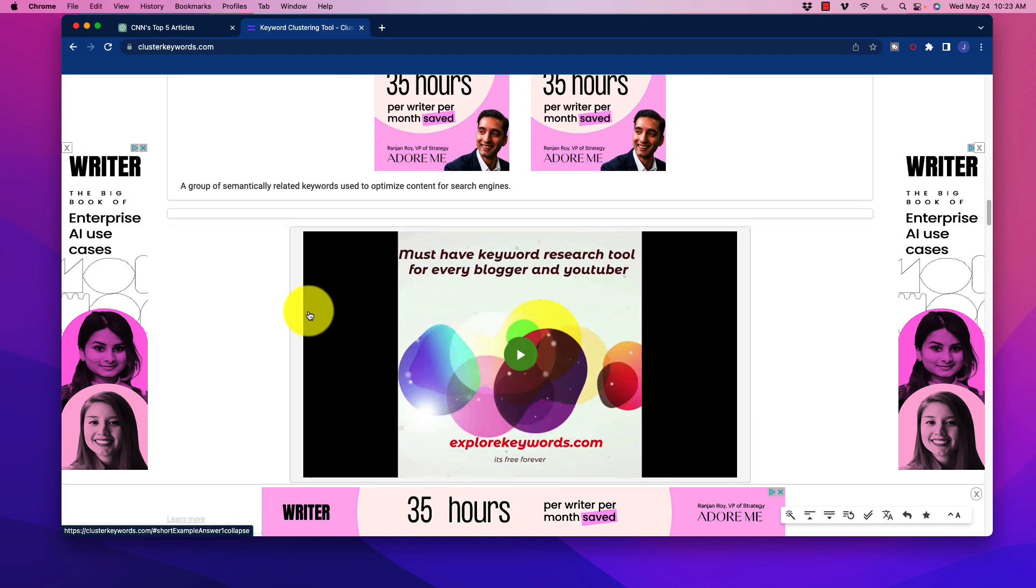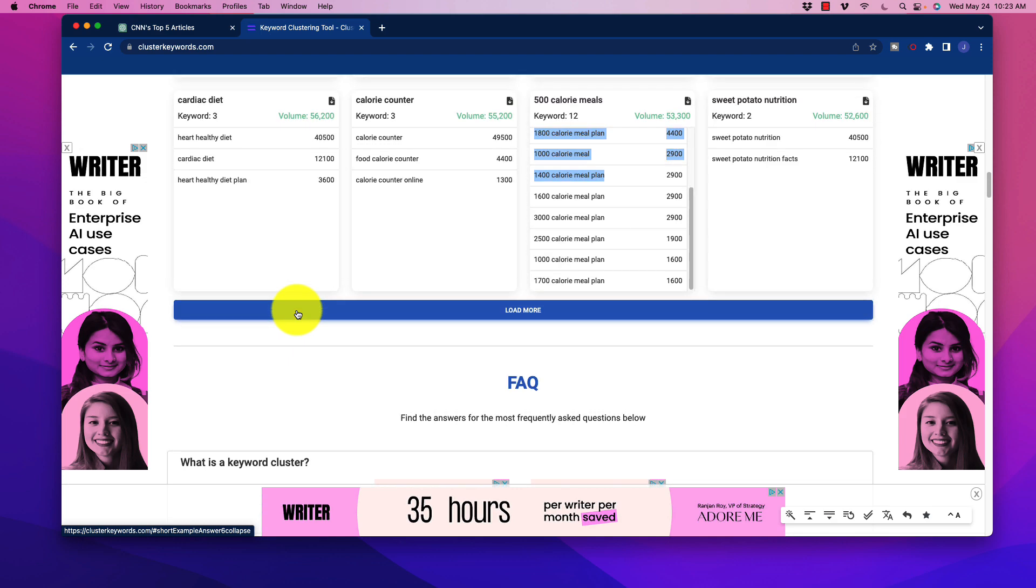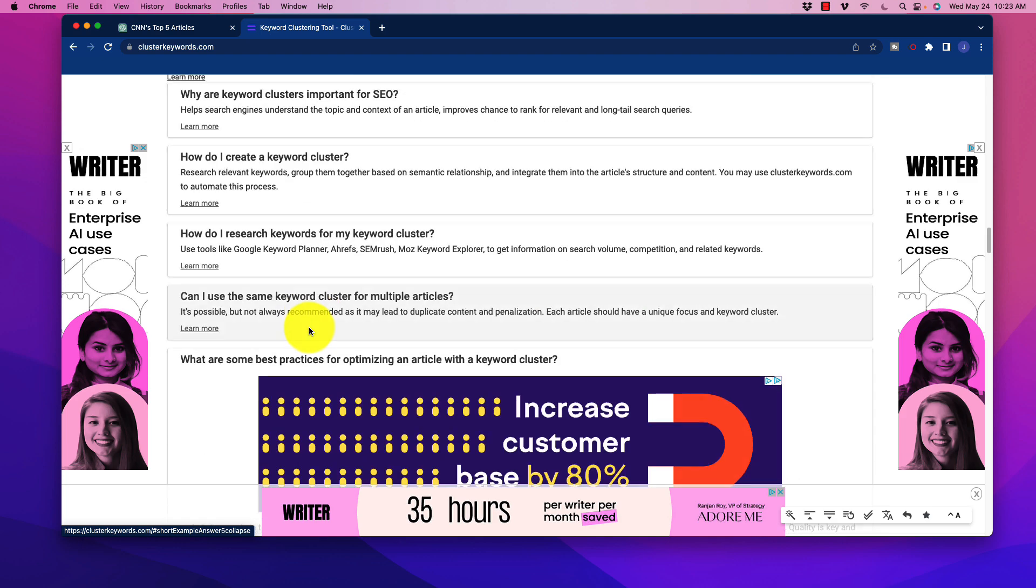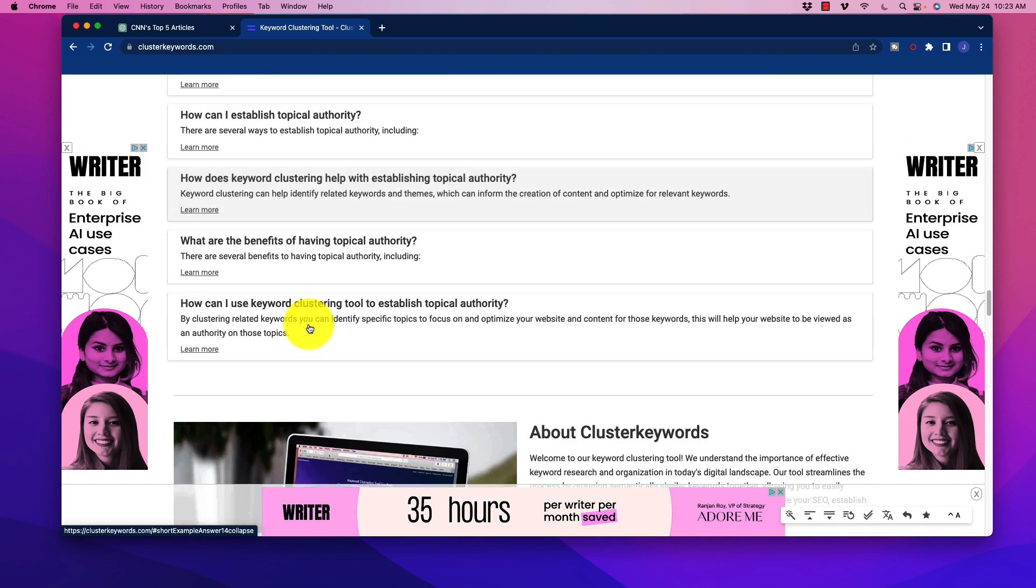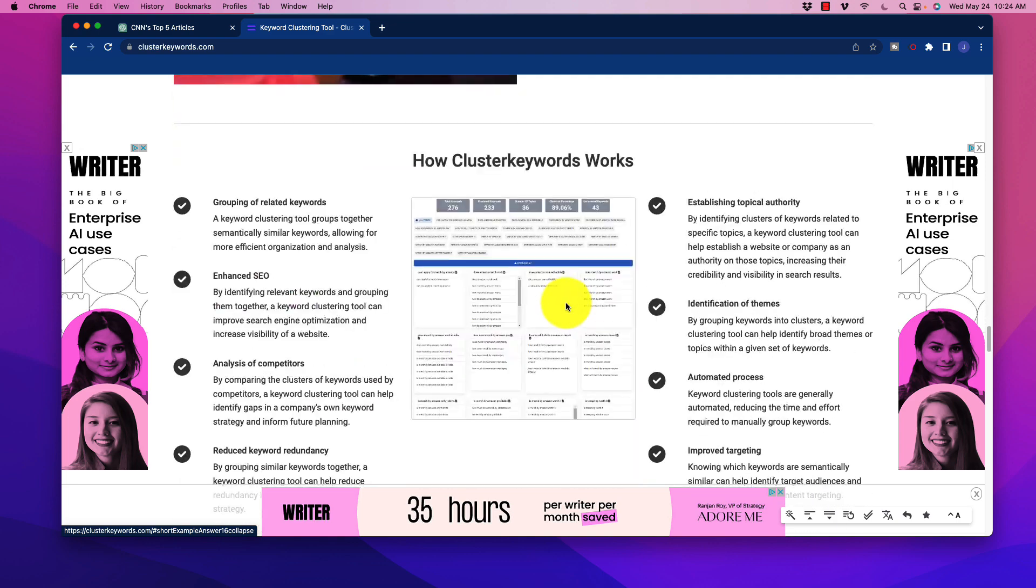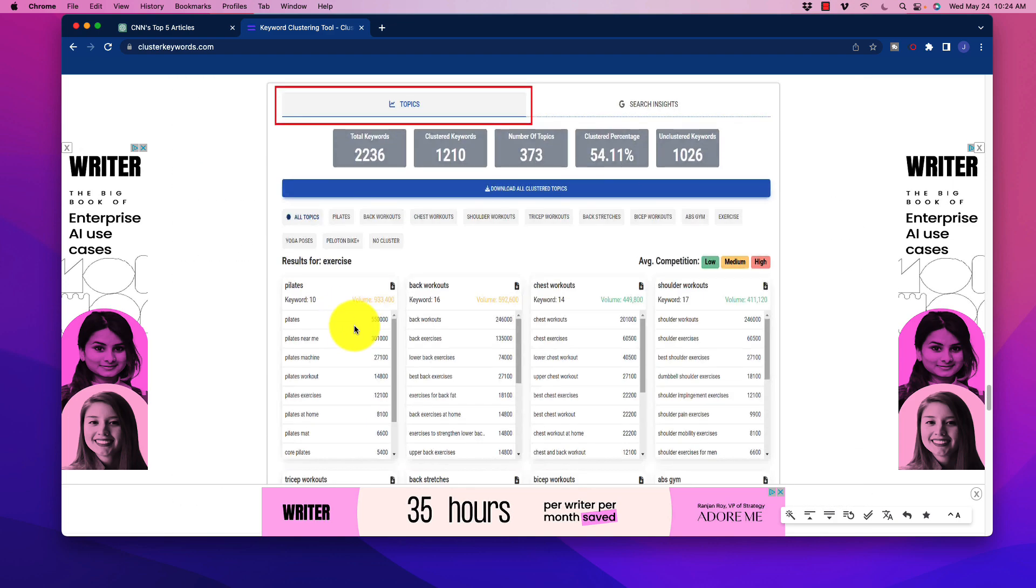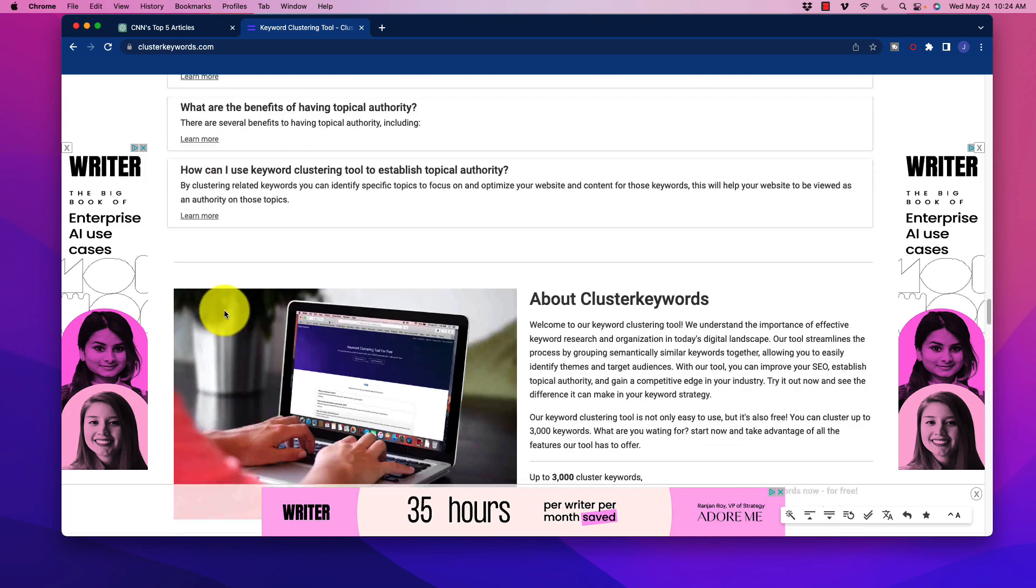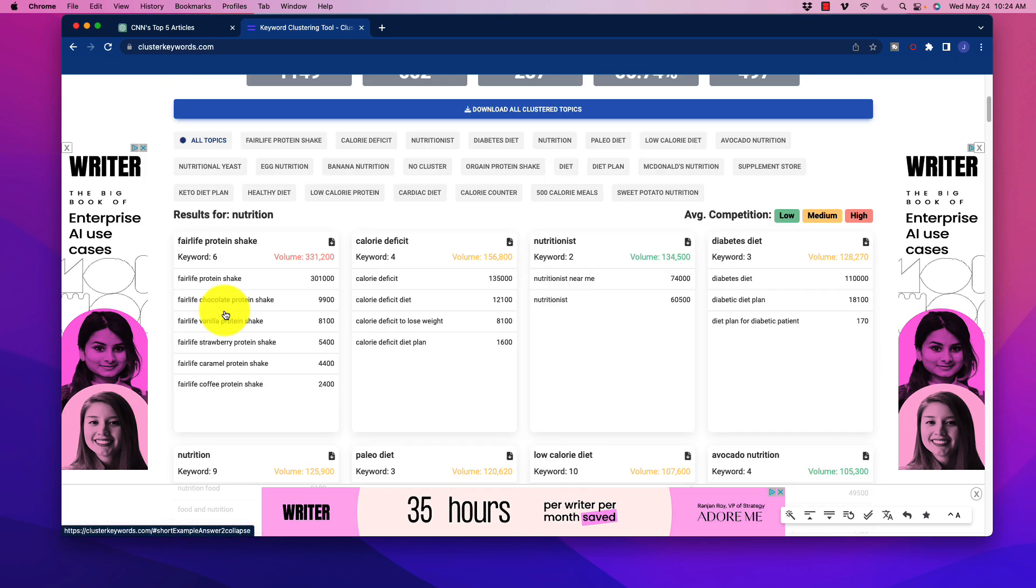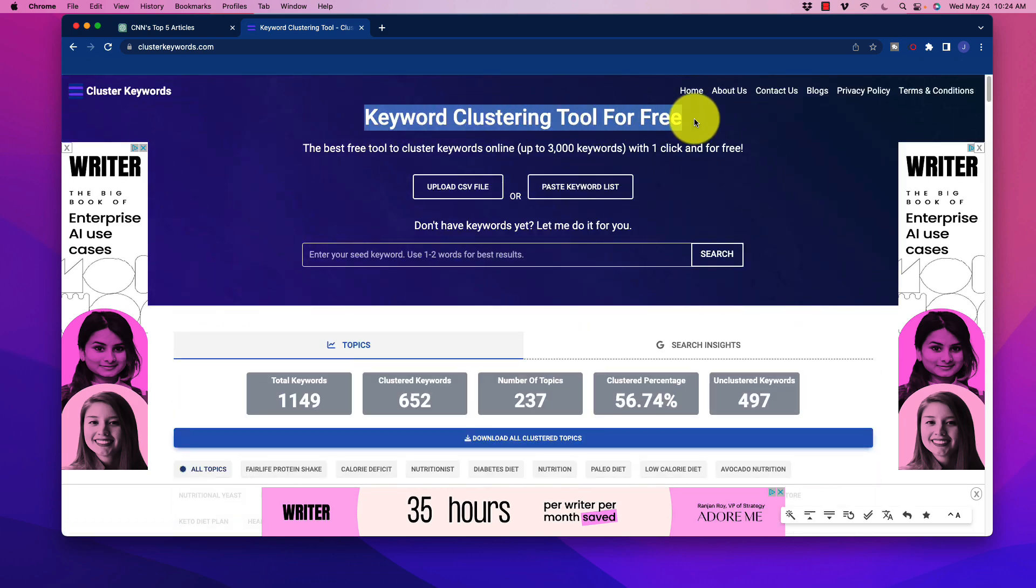There's some additional information on the page - they're obviously trying to optimize for SEO here, all things that are very likely written by AI. It's an interesting page to get some ideas on how you might replicate this sort of process, and of course get some free keyword clustering.